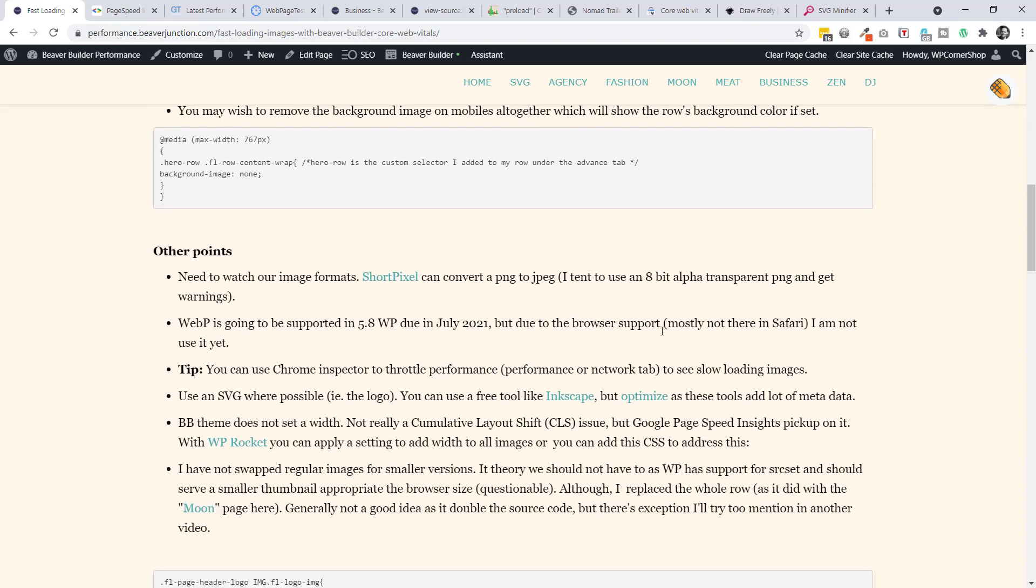Okay, let's move on to some other points. I hadn't mentioned before that we probably want to watch our image formats. ShortPixel will convert your PNGs to a JPEG, which tends to be better for the photographic type images to get the kind of file size down. I tend to get a warning coming up from Google PageSpeed Insights about using PNGs because I'm old school. I still use Fireworks rather than Photoshop. And it has a way of being able to save out 8-bit alpha transparent PNGs, which are very lightweight, but I tend to get a warning.